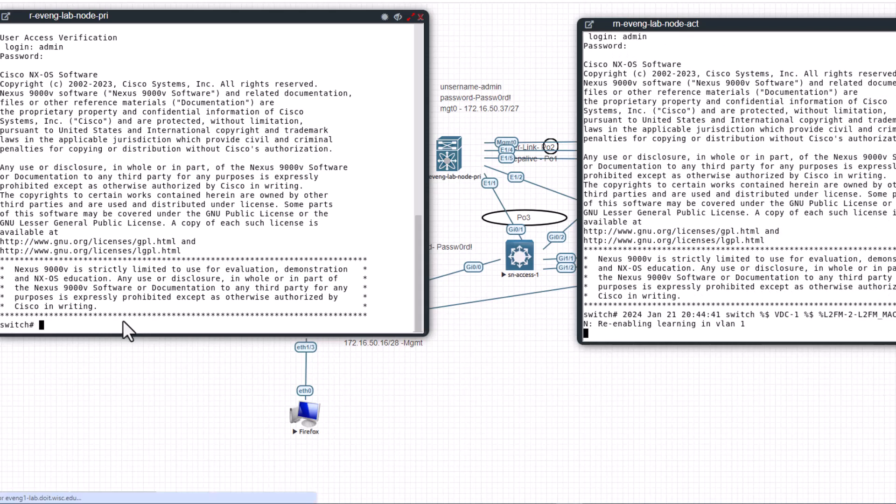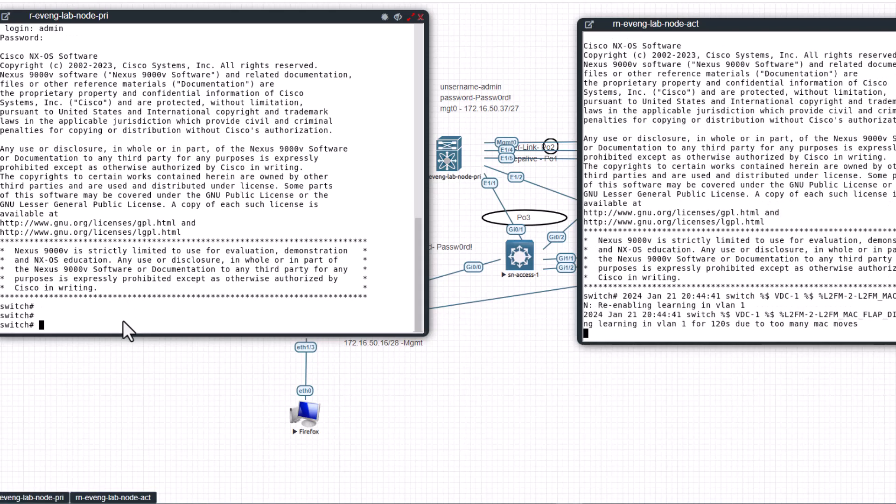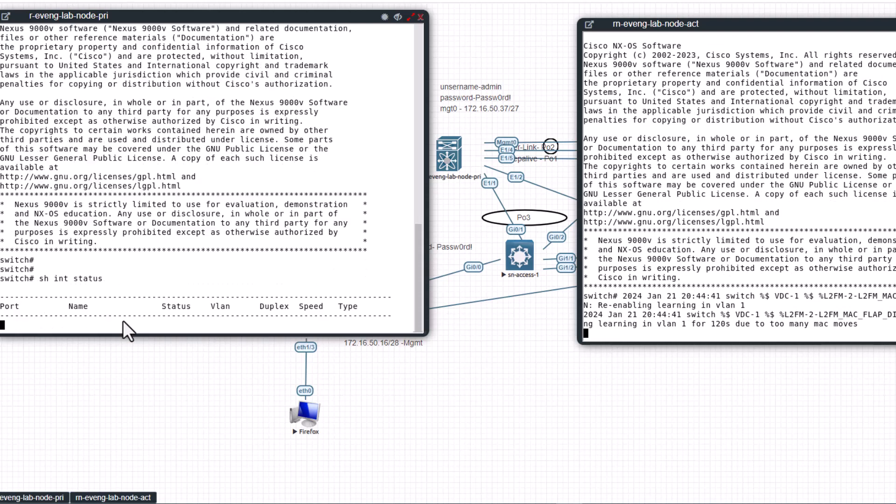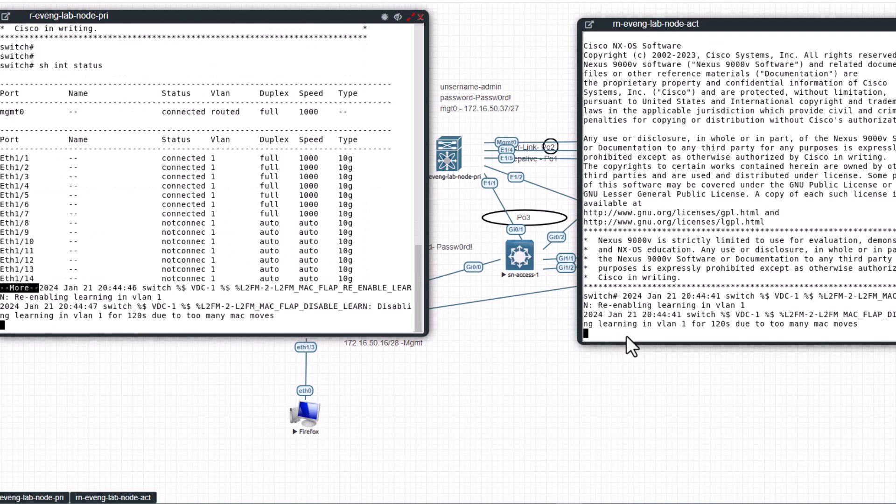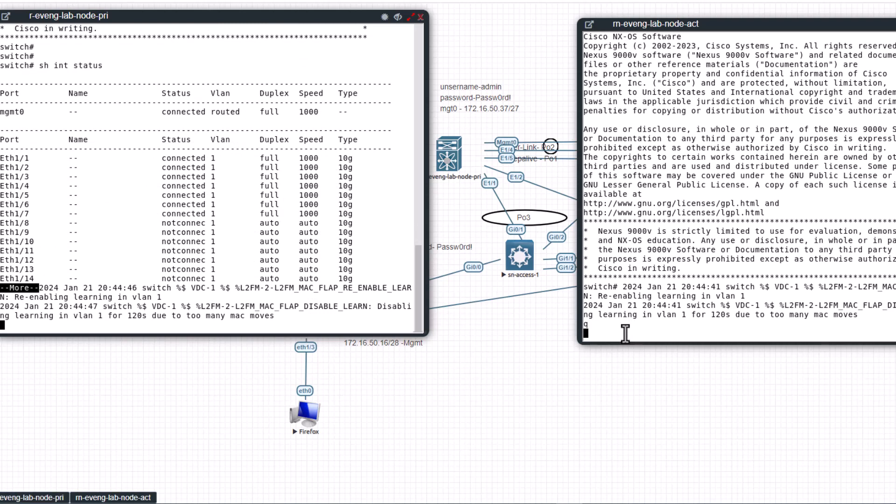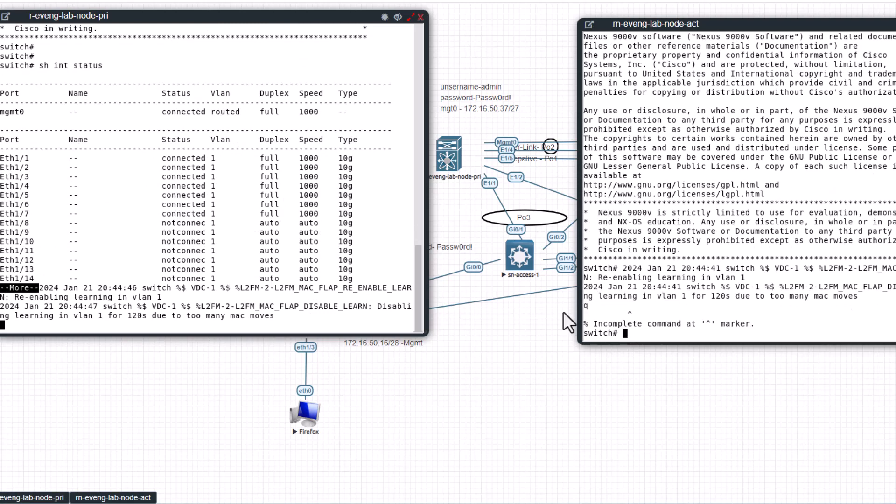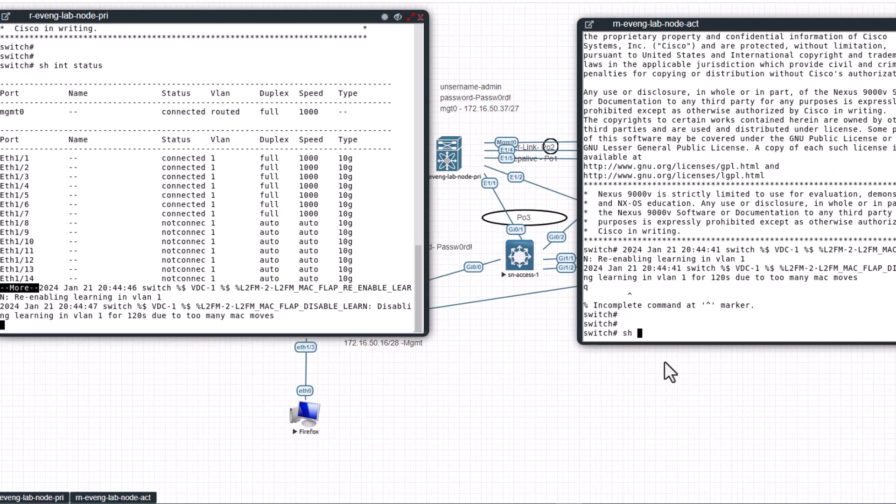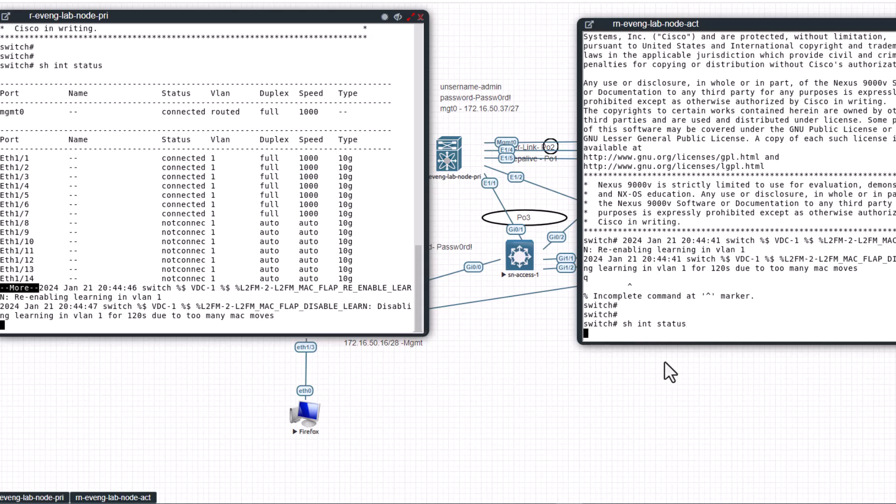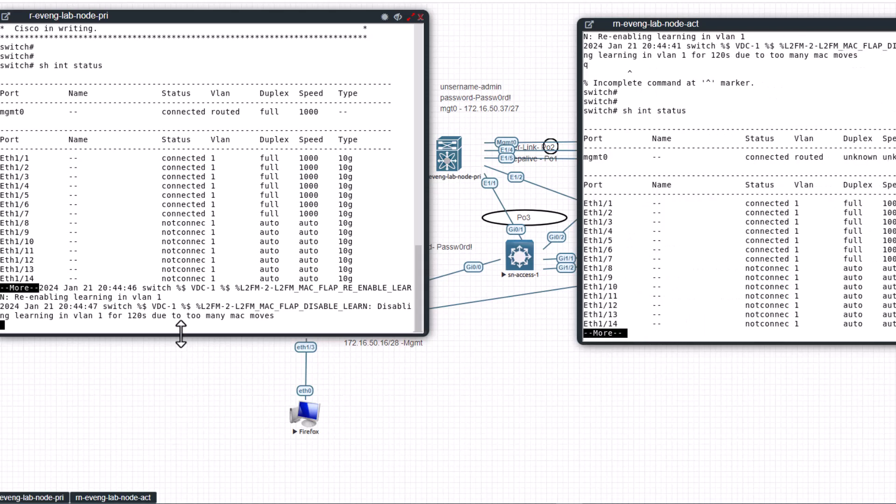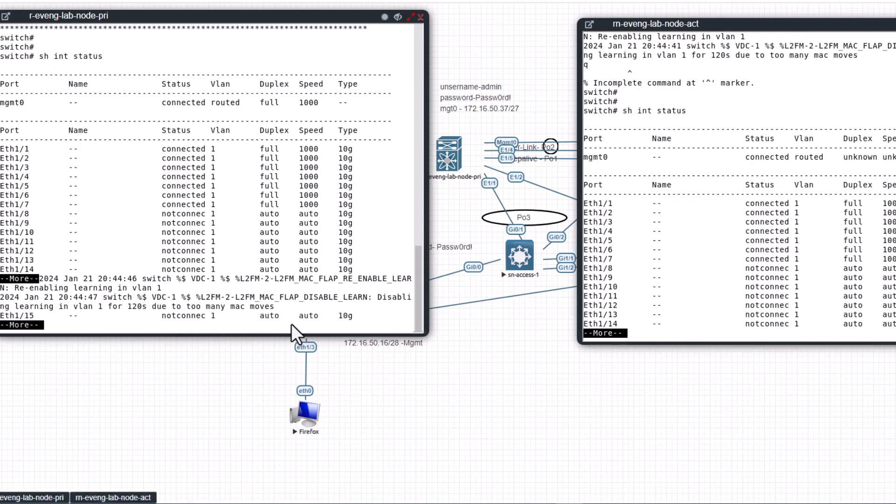So let's look at show int status. You see you are getting these login messages. I'm going to disable them.